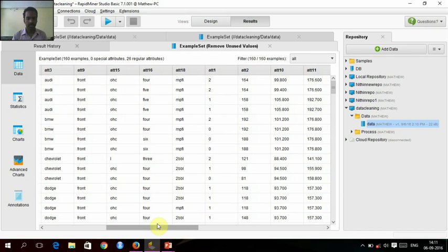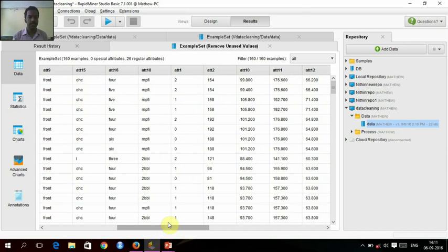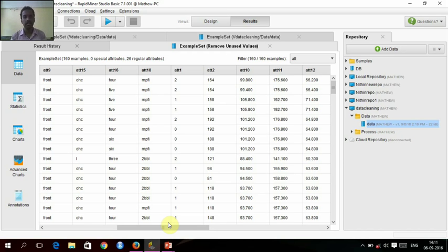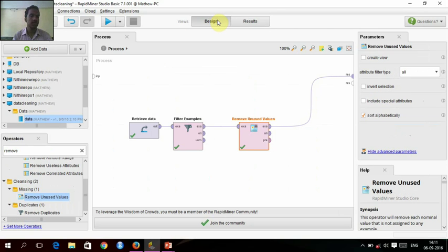We'll see attribute 2, all the missing values get eliminated. But this is not a practical example because removing the missing attributes will remove the rows which may be important, so this is not a practical example.